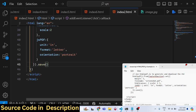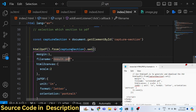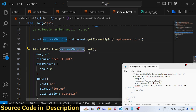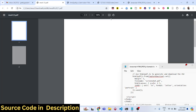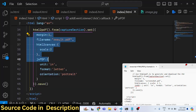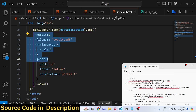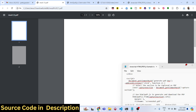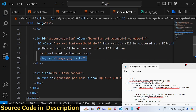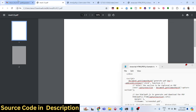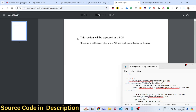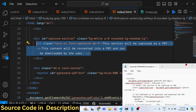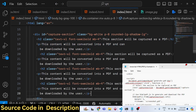The library captures the specified section and converts it to a PDF document. Let's refresh and test — I'll first remove the image and just keep the text content. Clicking 'Generate PDF' will capture all the HTML, including paragraphs and headings. You can have as many paragraphs and headings as you want; I'll copy-paste several just to illustrate.